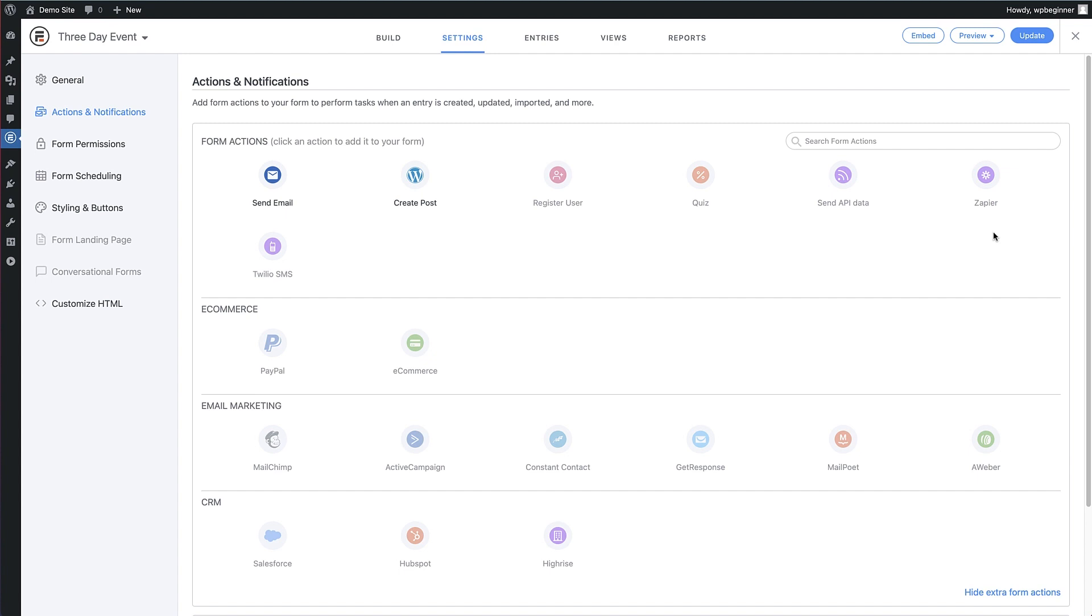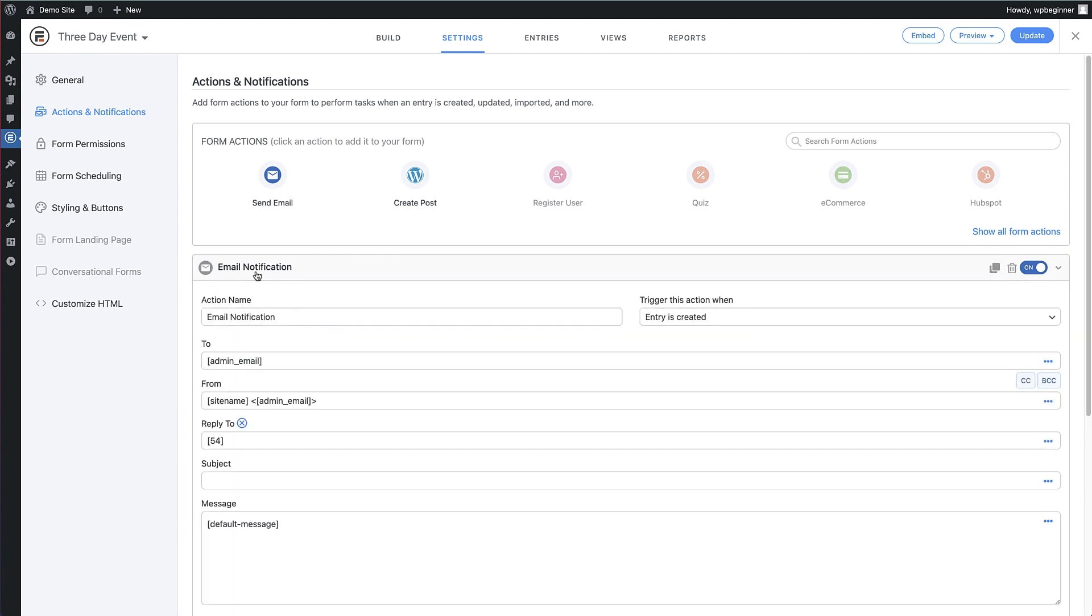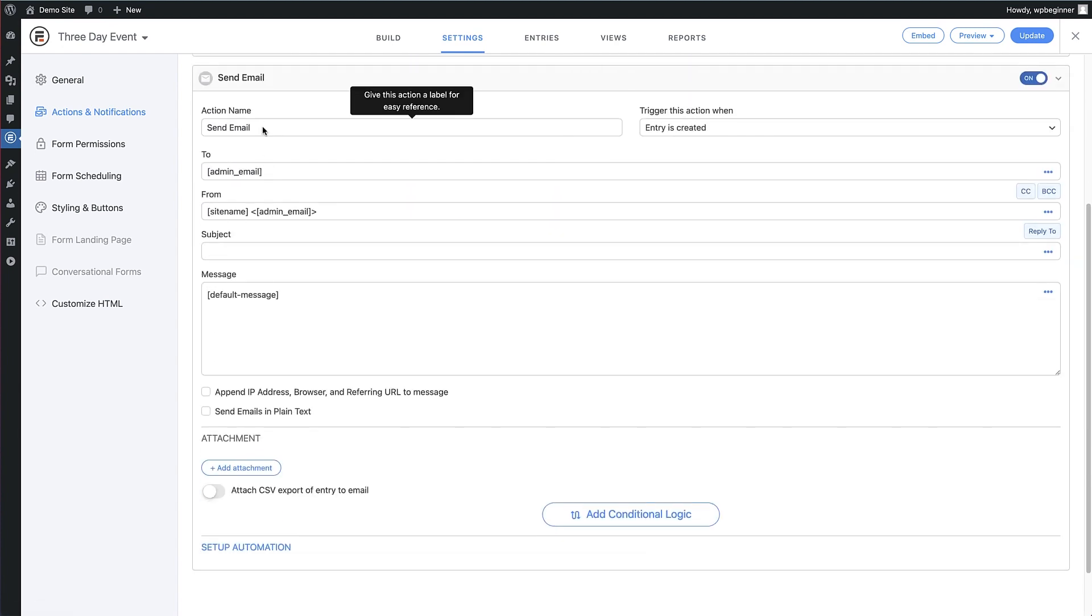We can send an email, create a post or register a user along with collecting payments, connecting to email marketing and a CRM. If we click on the default email notification, we can see it's very similar to what we got with WP Forms. If we close that and click on the action, send email. We can now build out an email focused on the attendee.